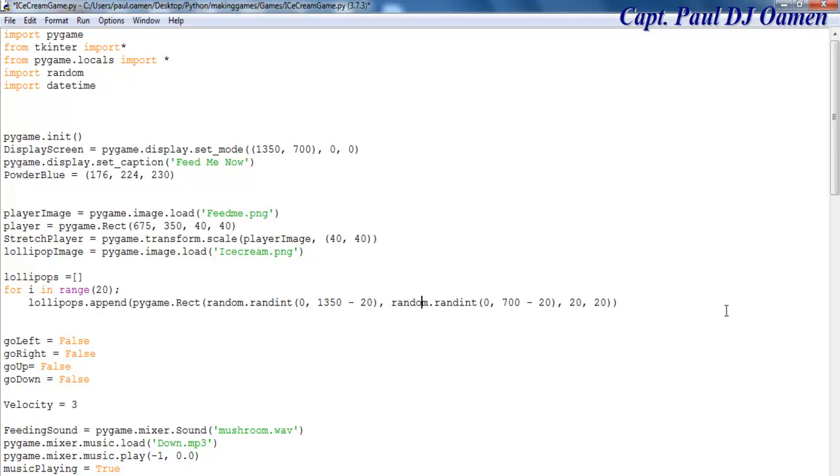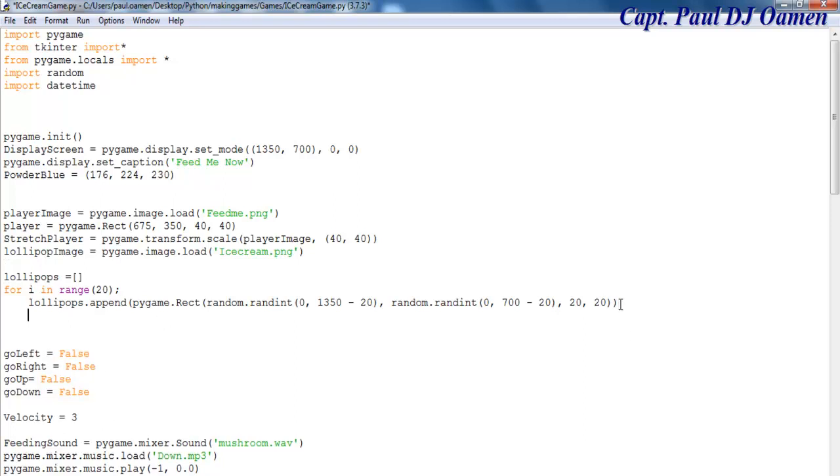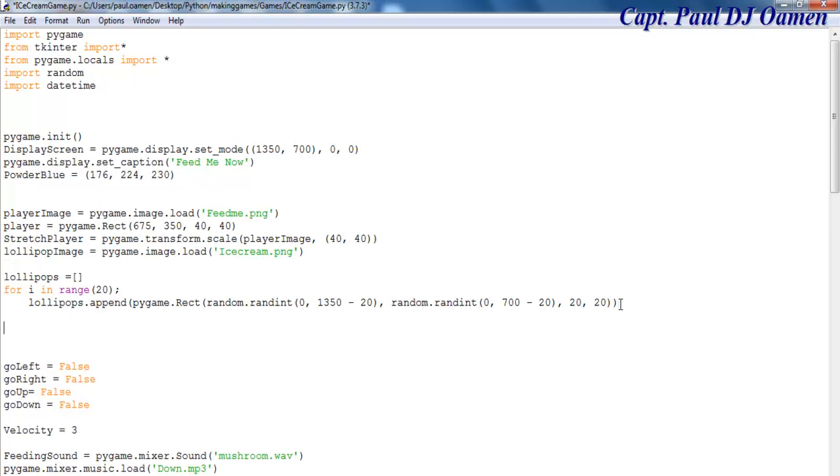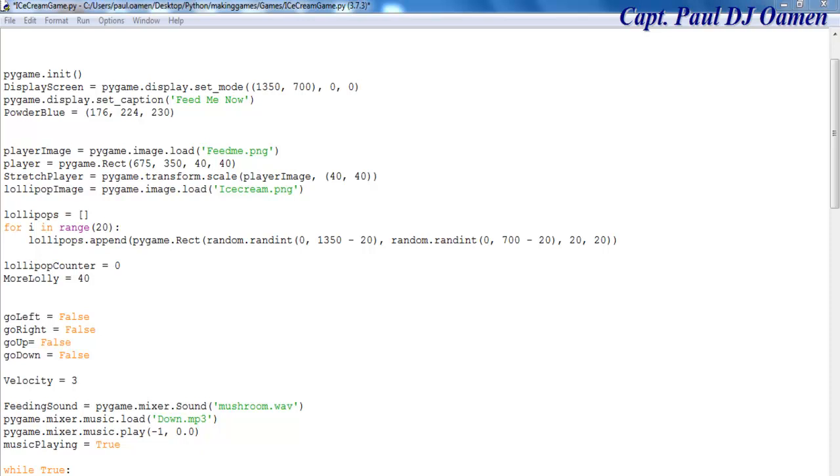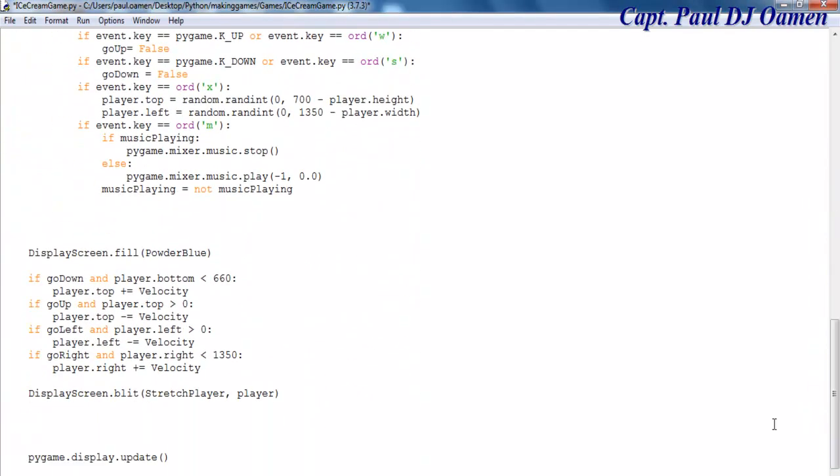Let's create a counter for it called lollipop_counter with a value of zero. Let's make that 40 for more lollies. Now I'll use a for loop to populate the screen: for lollipop in lollipops.